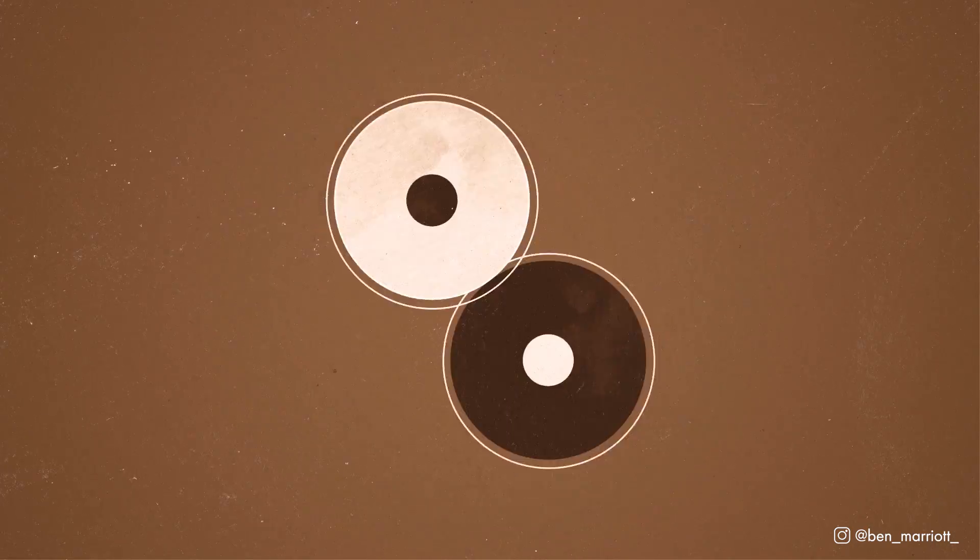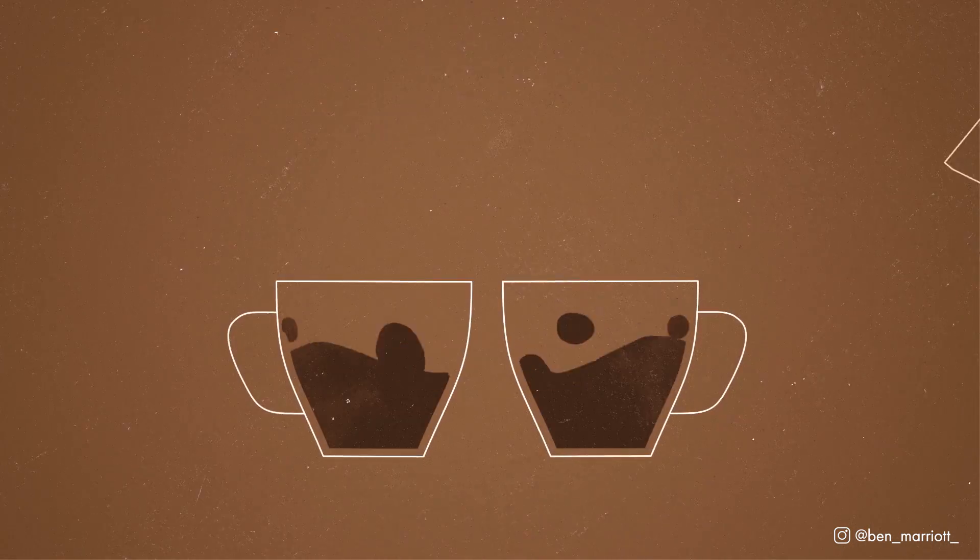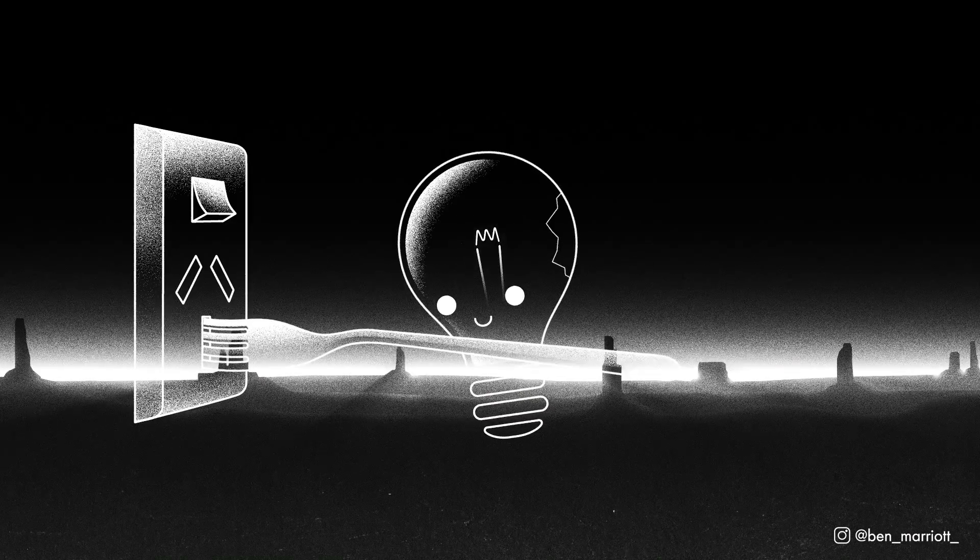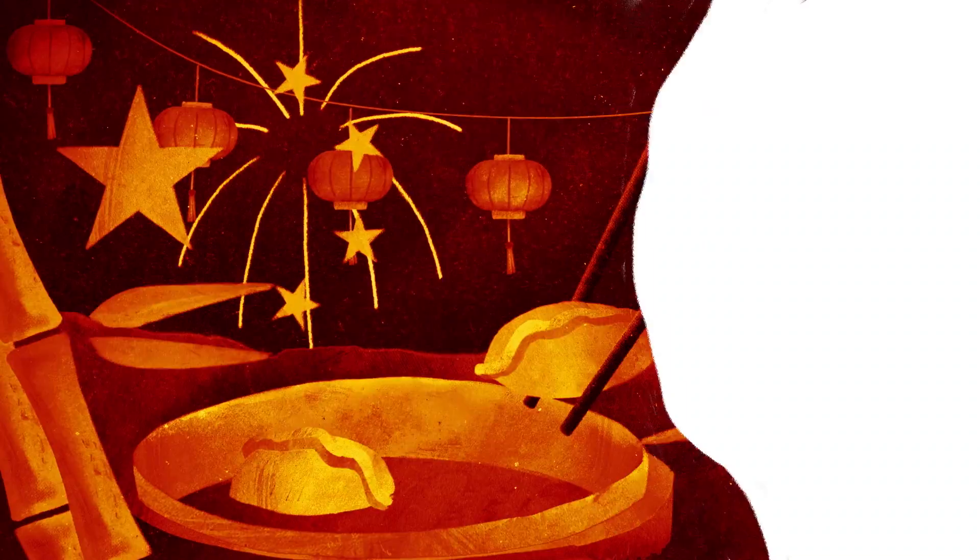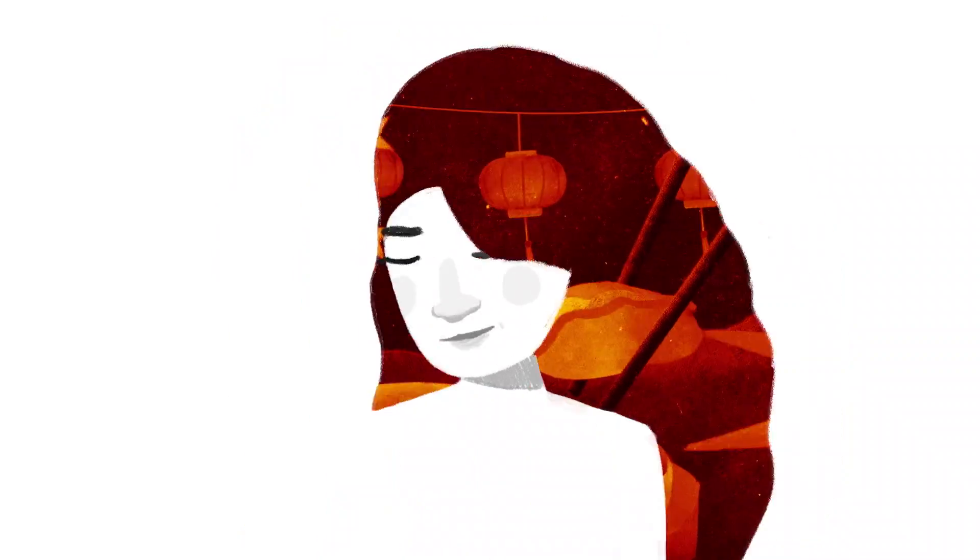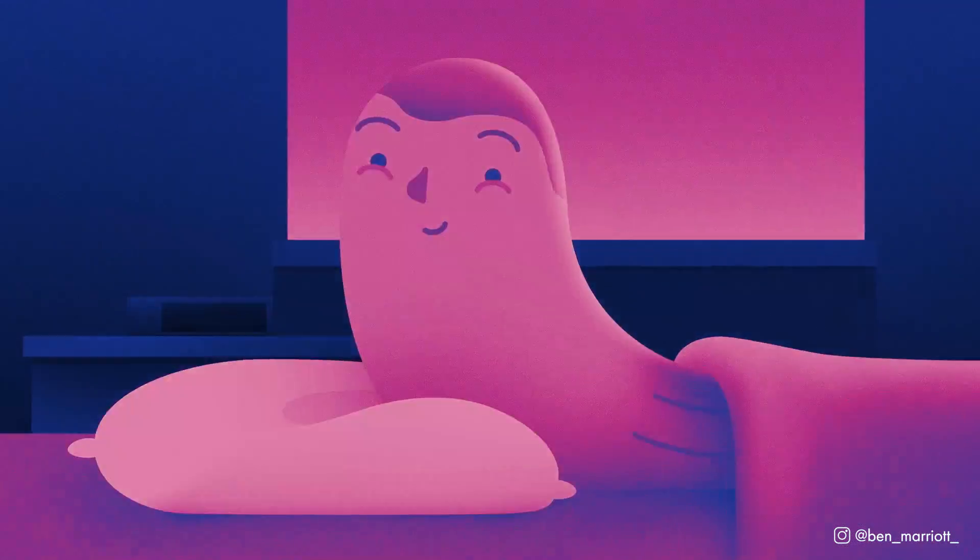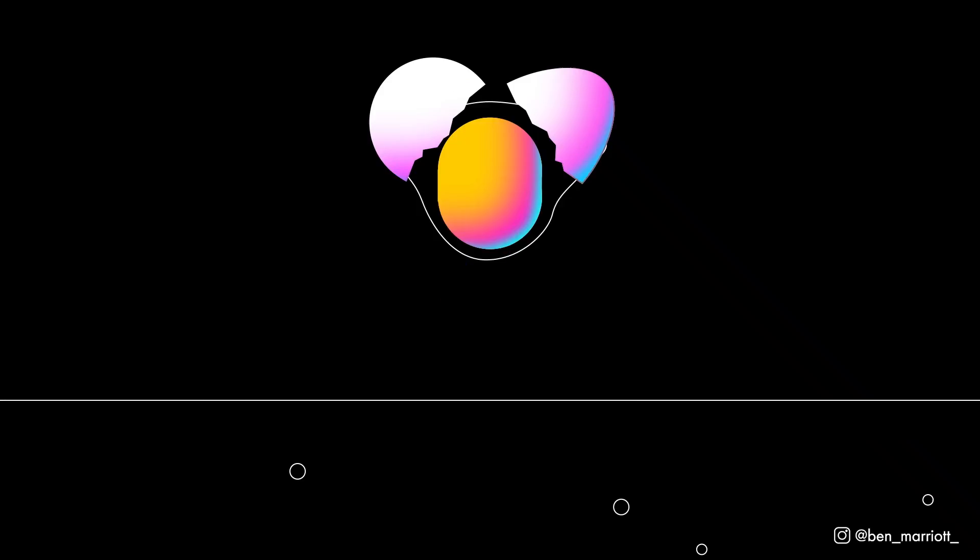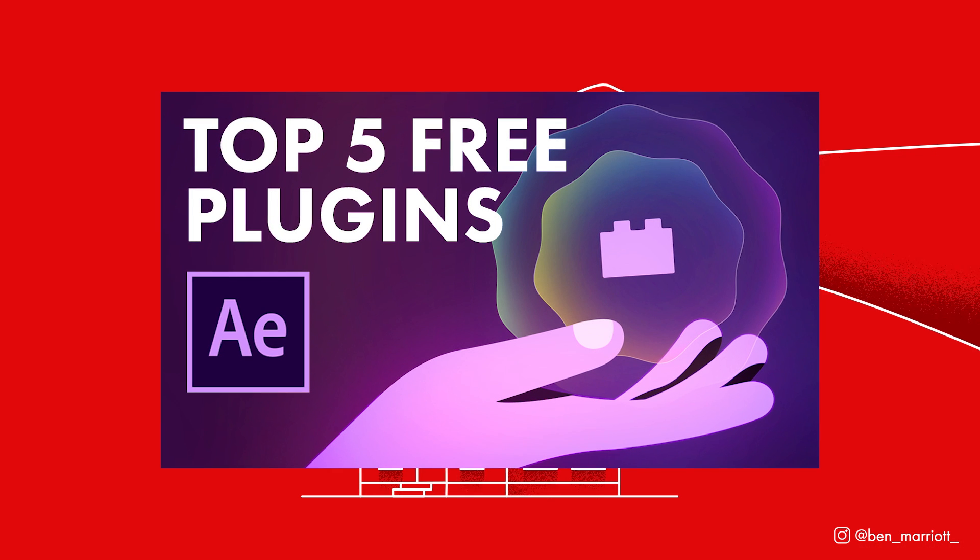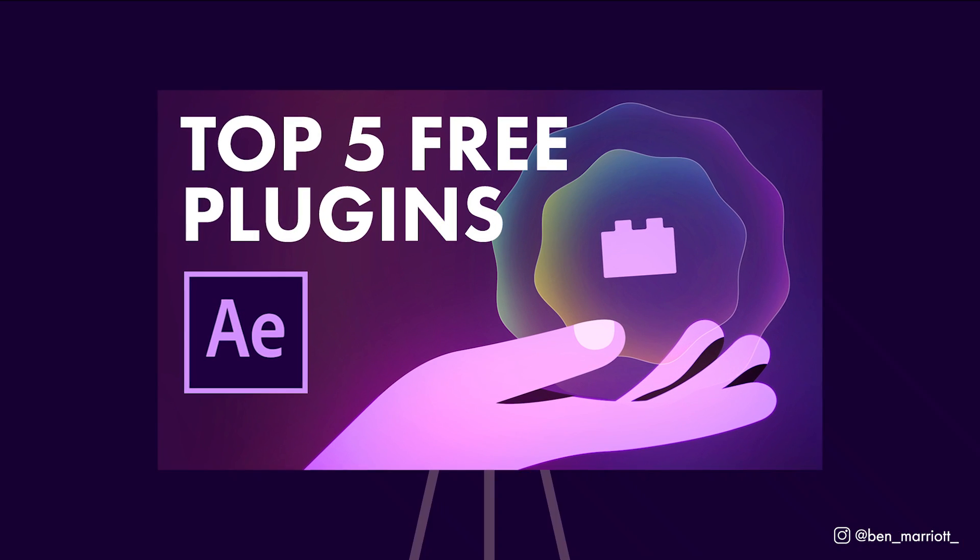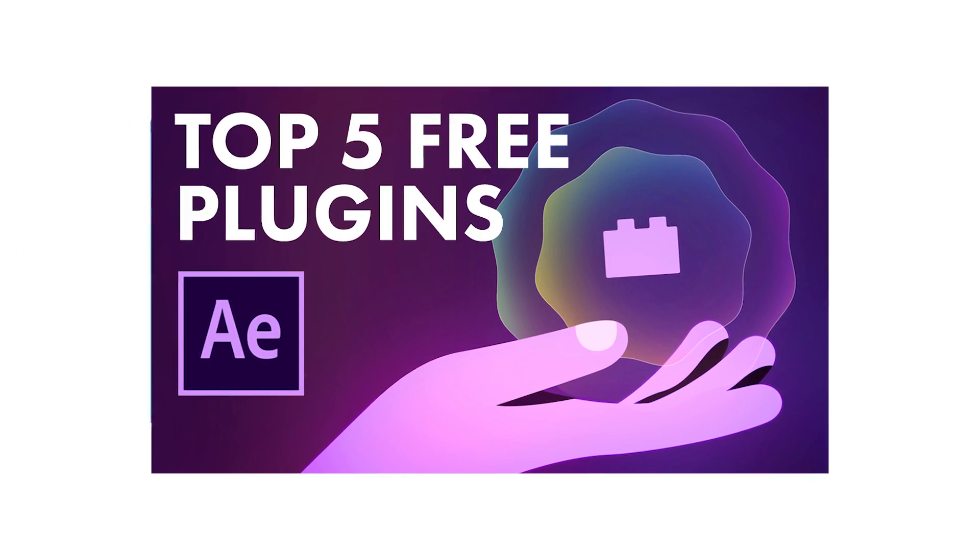Now I normally do 2D illustrative motion design work in After Effects so this video will be a little biased towards plugins that have helped me in that particular workflow. This is not sponsored, no one gave me any money to talk about their products. I've got a video about the best free plugins as well so check that out if you haven't already.